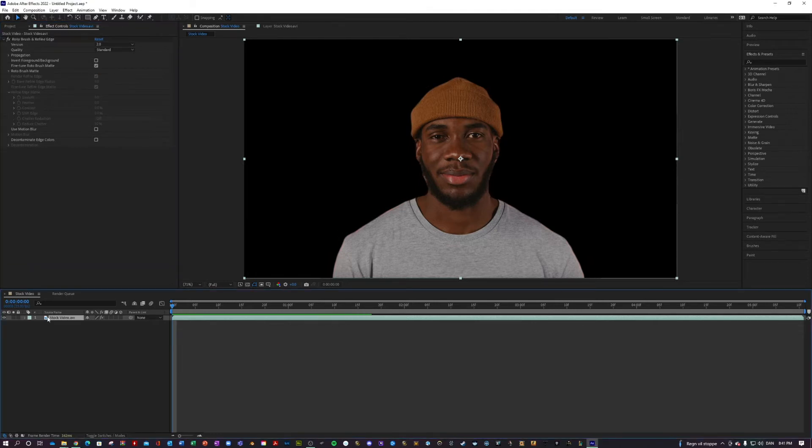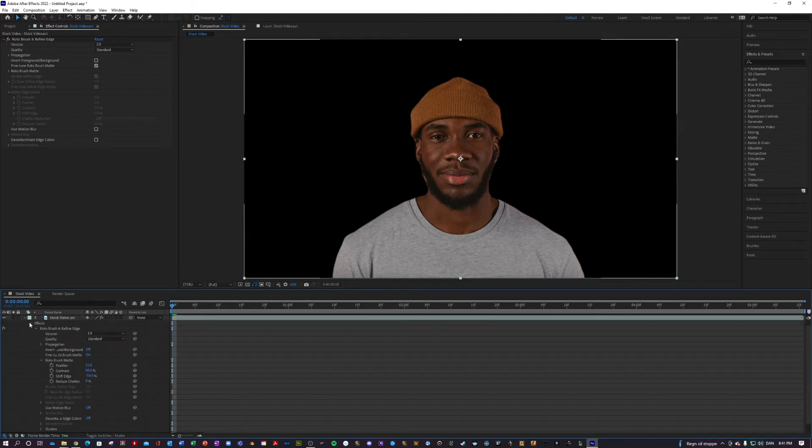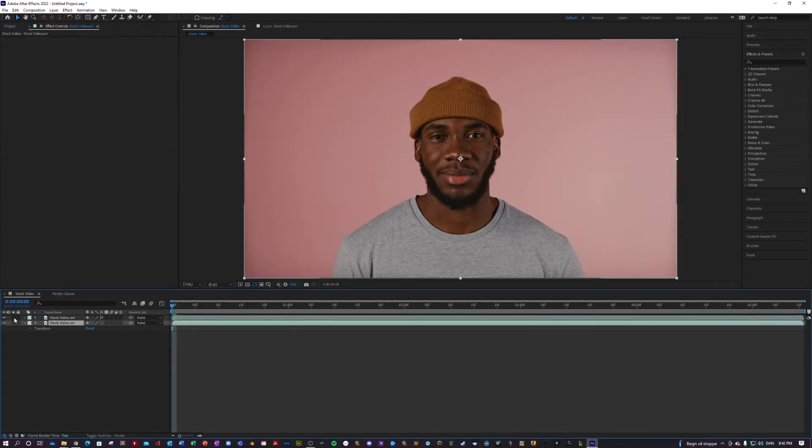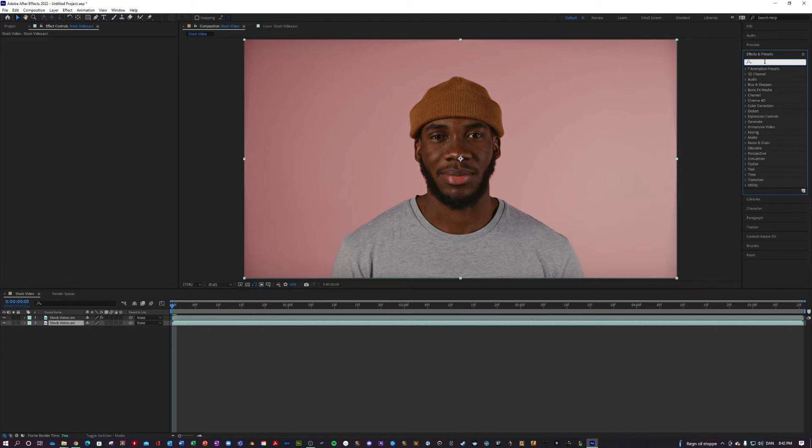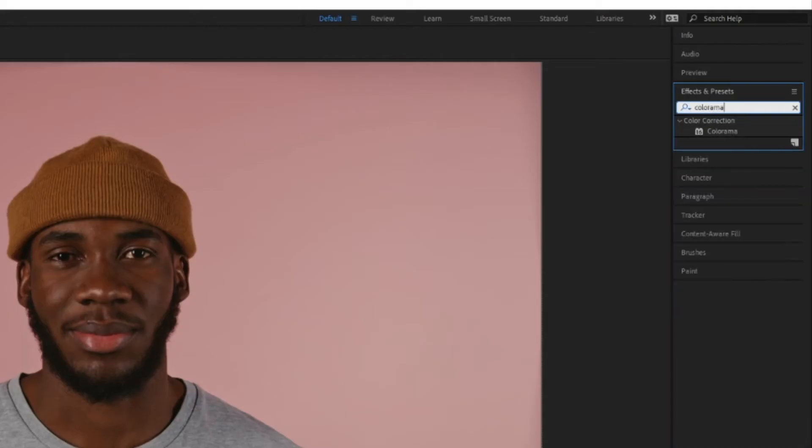Next thing you want to do is Ctrl C and then Ctrl V to copy your video. Open your lowest layer and then delete the Rotobrush effect. Next you want to go into effects and presets and search for an effect called Colorama and apply that to your top clip.